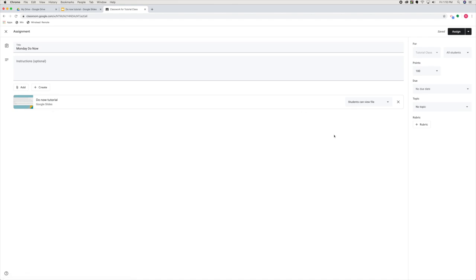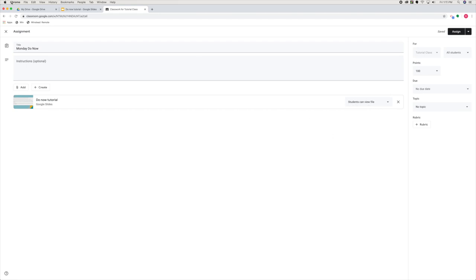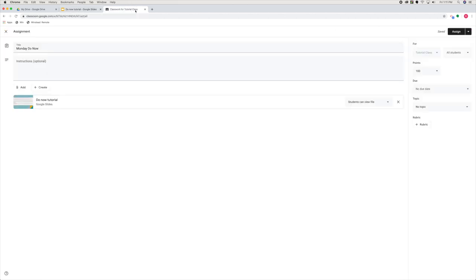This is probably the most important part right here. If it is set on students can view file, they will only be able to view this. They won't be able to change anything. So you need to drop down and make a copy for each student.